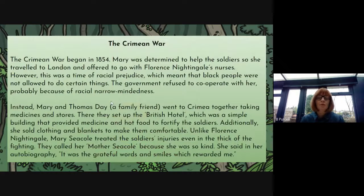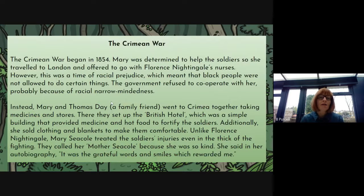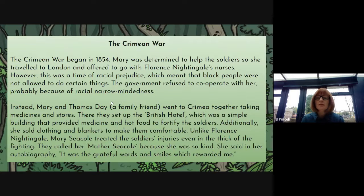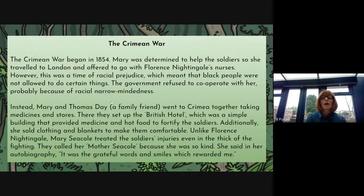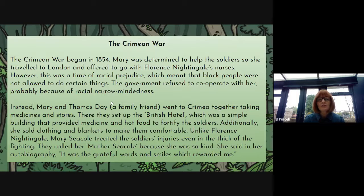So the Crimean War — the next stage in Mary's life. The Crimean War began in 1854. Mary was determined to help the soldiers, so she travelled to London and offered to go with Florence Nightingale's nurses. She travelled all the way from Panama back to London to go to the Crimea to work with Florence Nightingale's nurses.